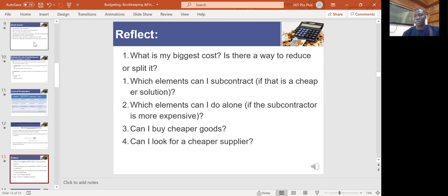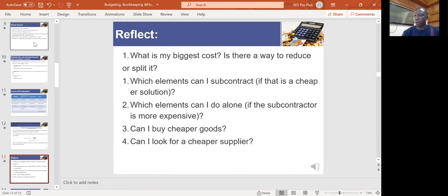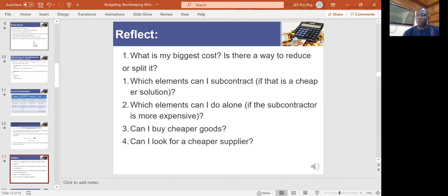Ask yourself: what is my biggest cost? Is it labor, raw materials, or packaging? If that is the case, you need to think about how to reduce it without compromising quality. To reduce raw materials cost, look for other sourcing options with the same quality. If labor is high, think about whether to outsource it or bring it in-house. Consider which elements you can subcontract if it is cheaper, and which ones you can do yourself to keep costs under control and maximize profit.